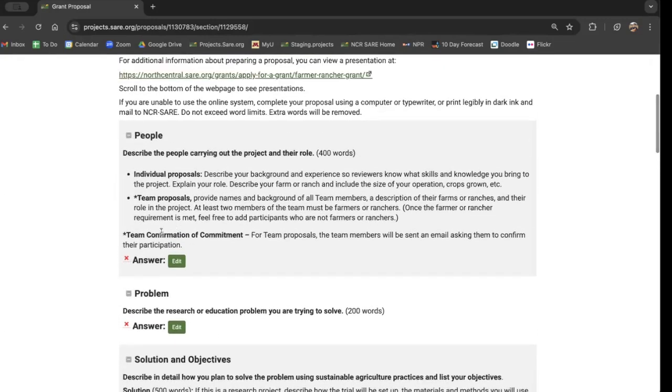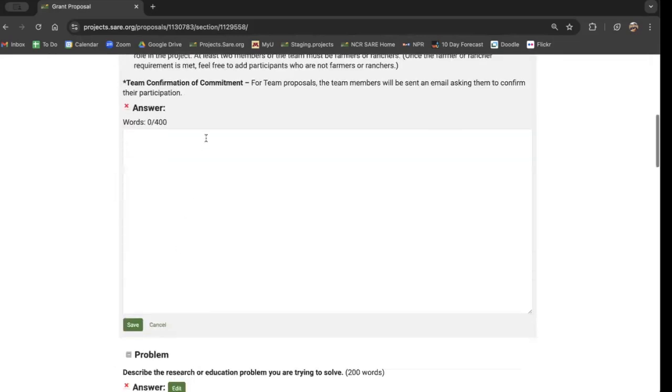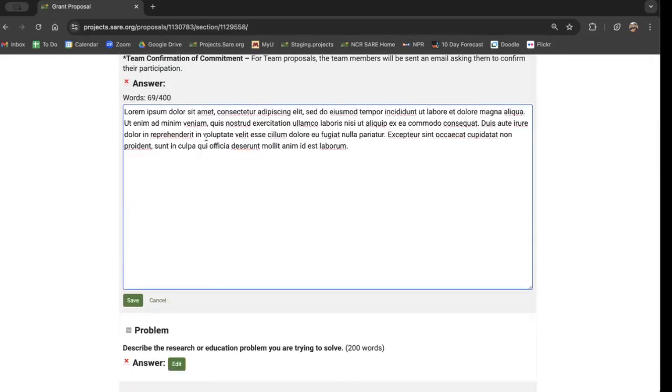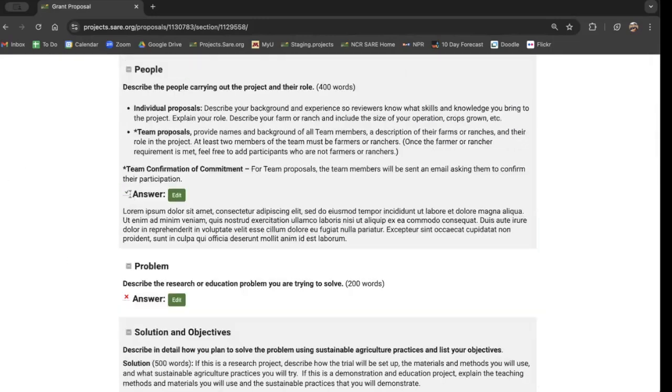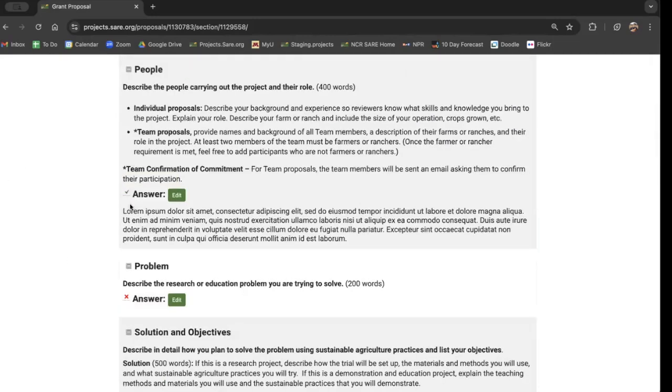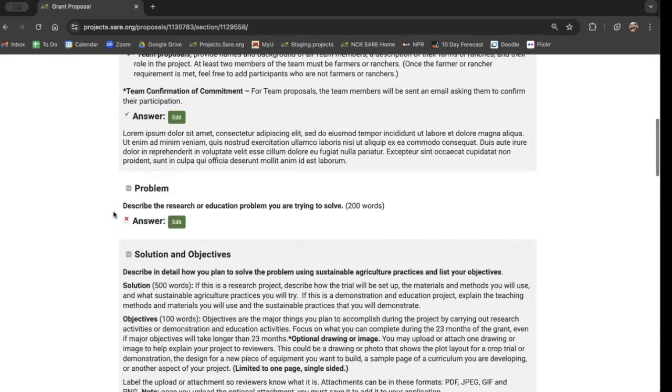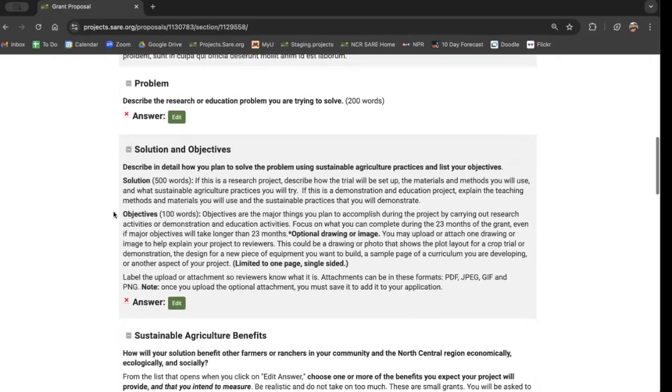For each one of these, you're going to click on the green edit button. You're going to copy and paste in your answer, assuming you've already answered it in a Word document and been working on this for a while. You're going to press save. And now we don't have that angry red X. We've got a green checkmark and we can move on to the next question.